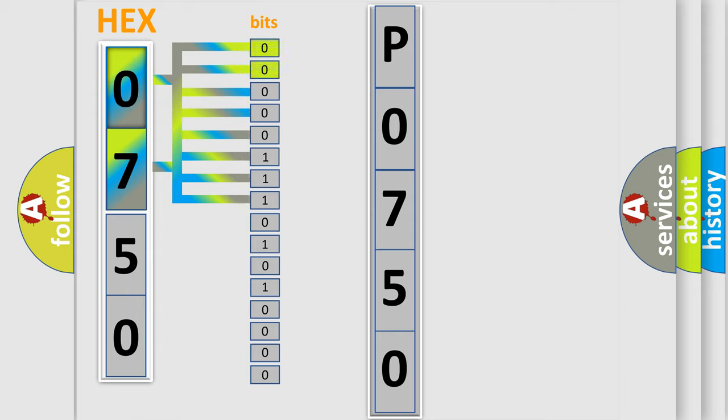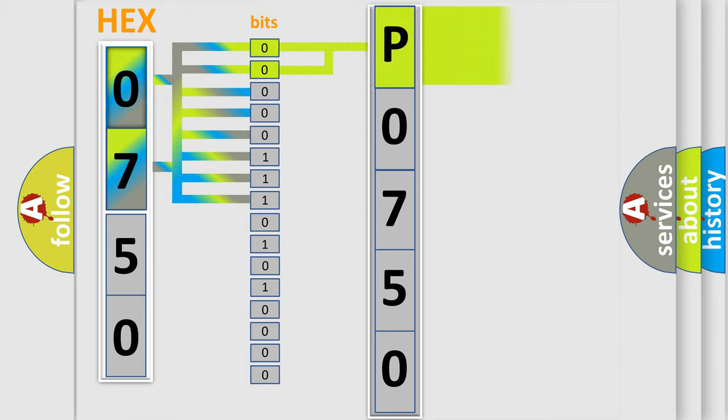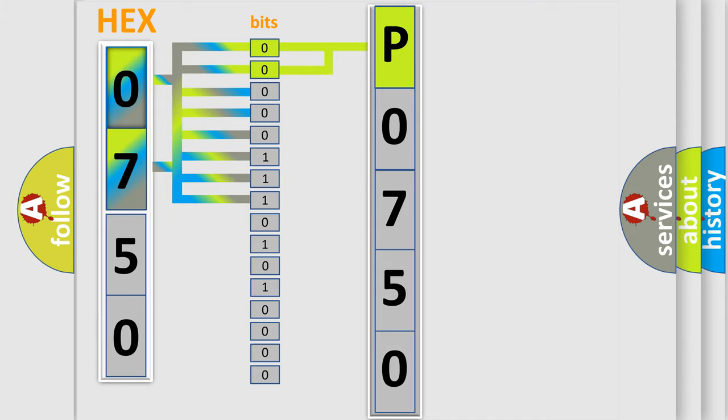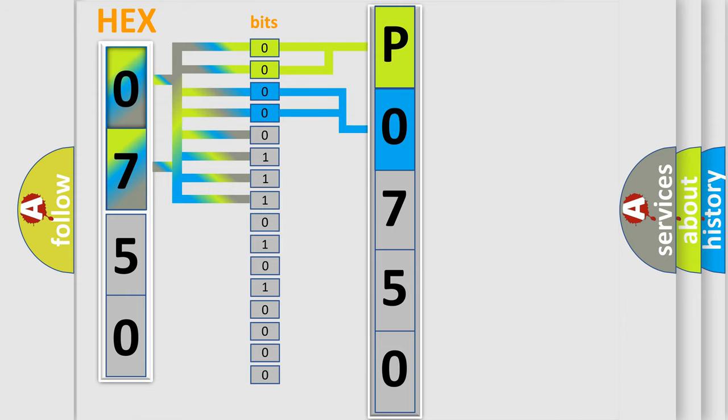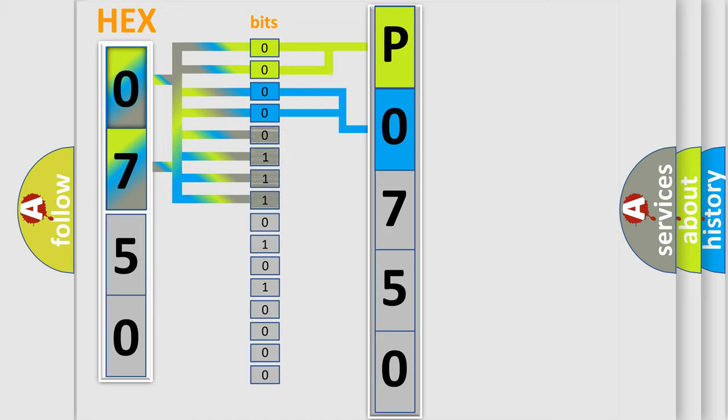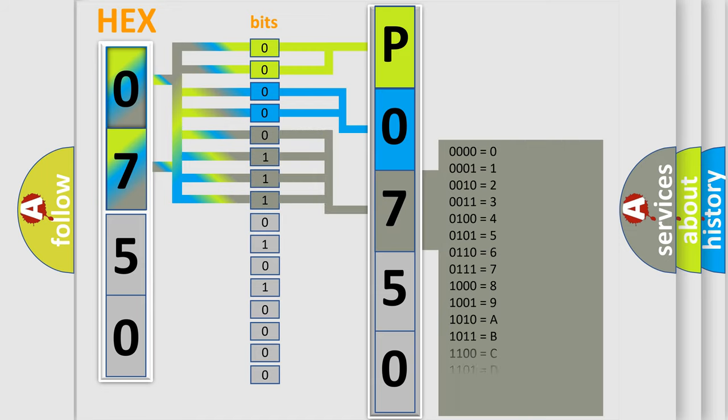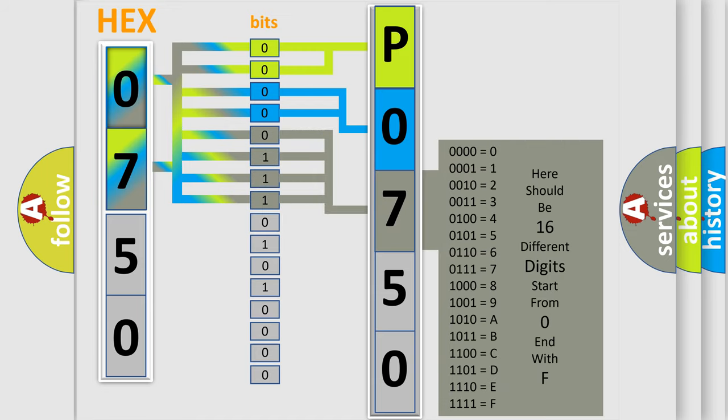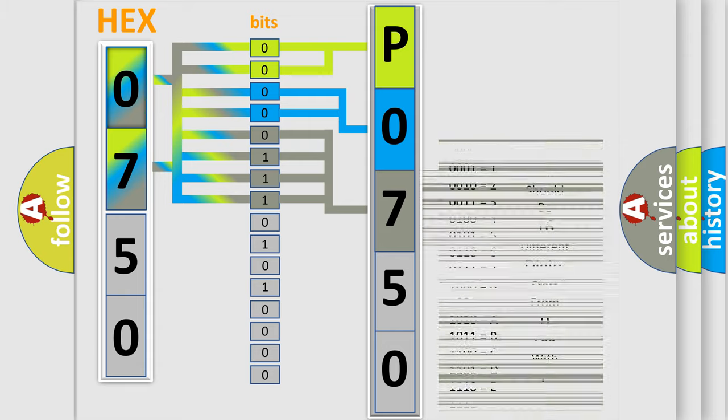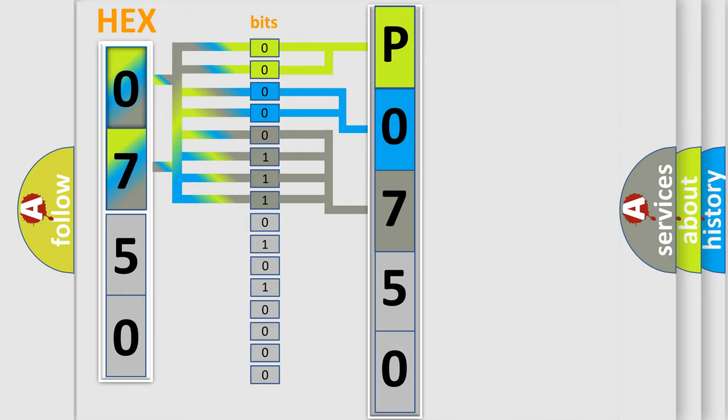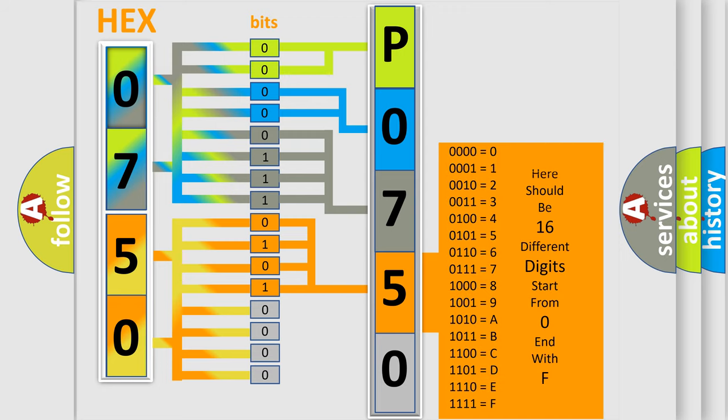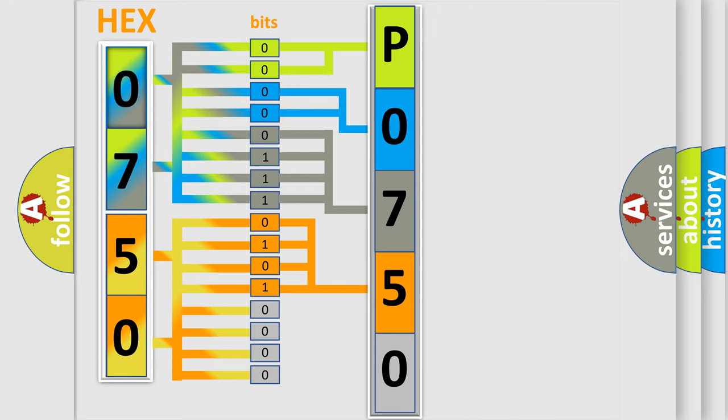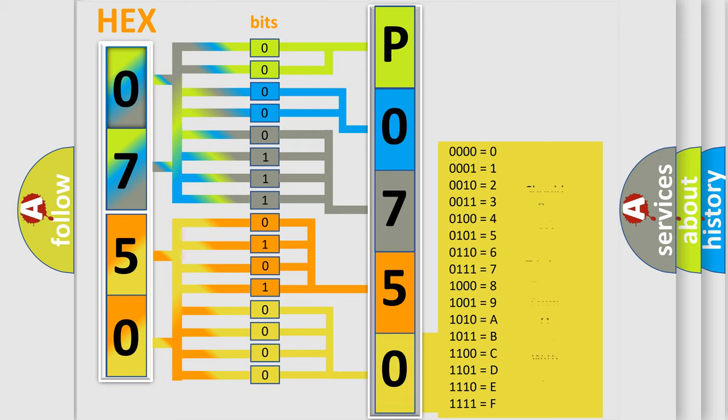By combining the first two bits, the basic character of the error code is expressed. The next two bits determine the second character. The last bit styles of the first byte define the third character. The second byte is composed of eight bits. The first four bits determine the fourth character, and the last four bits define the fifth character. A single byte conceals 256 possible combinations.